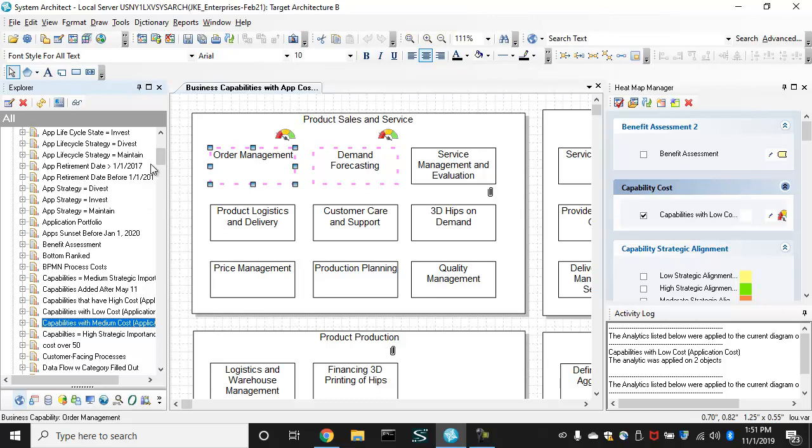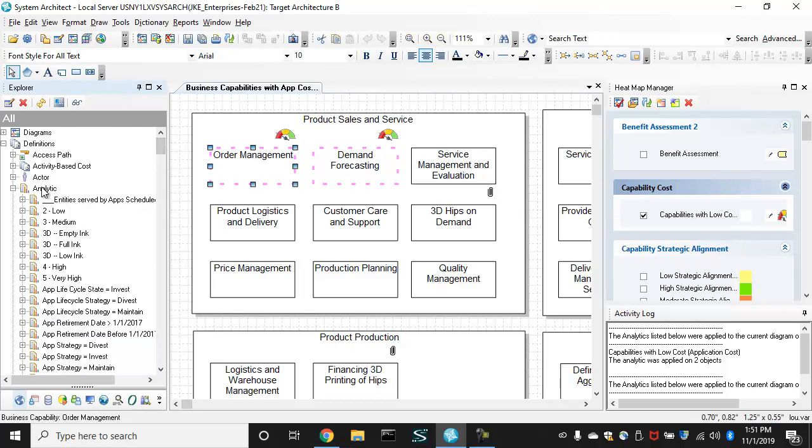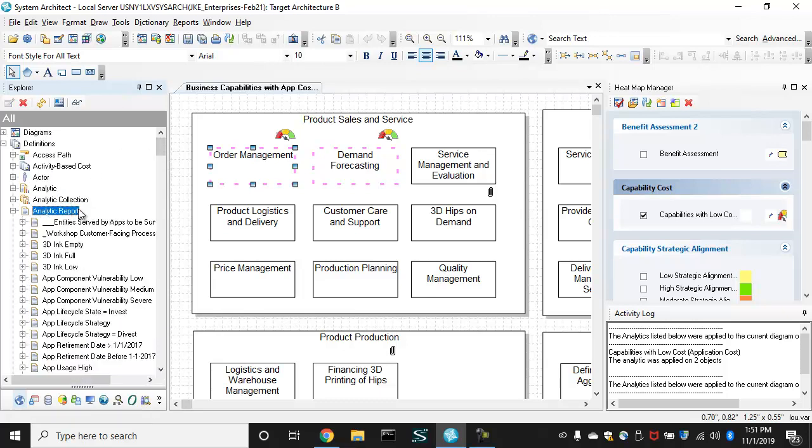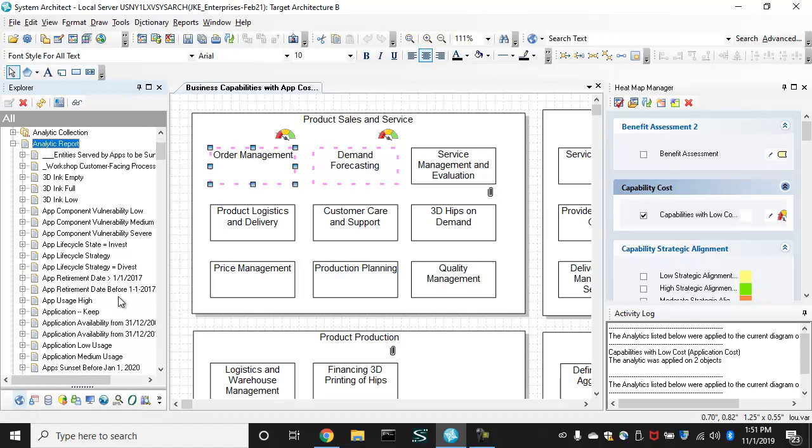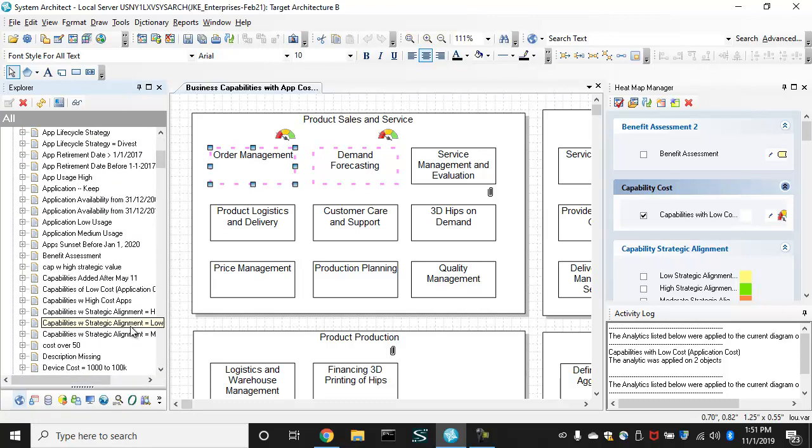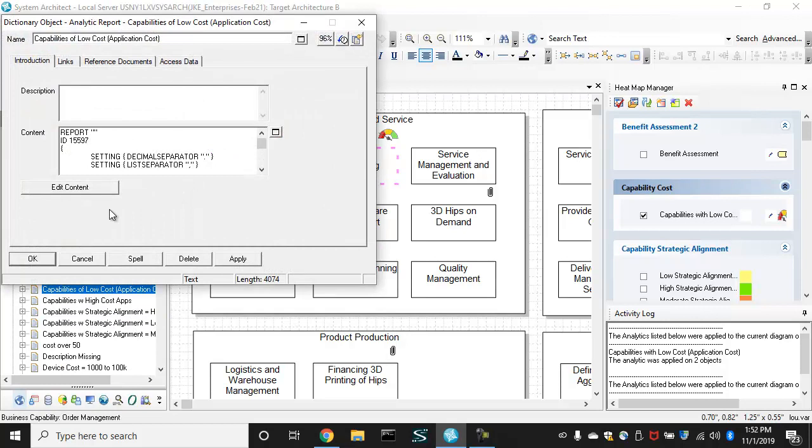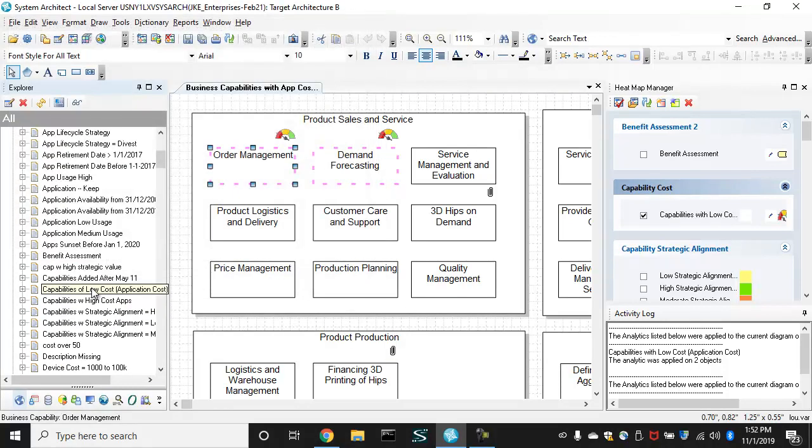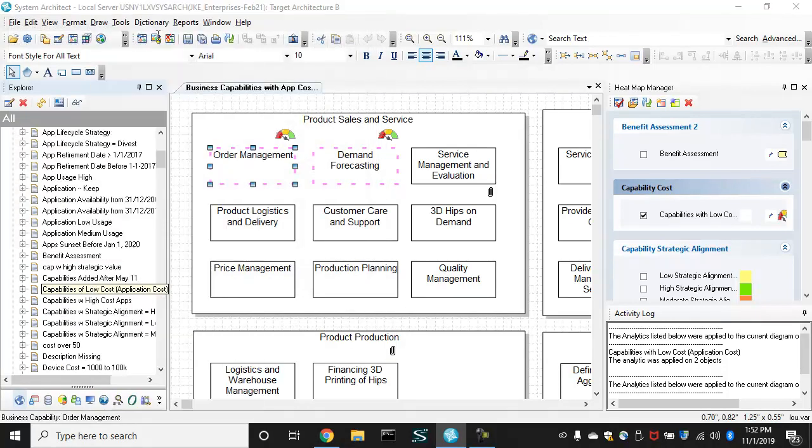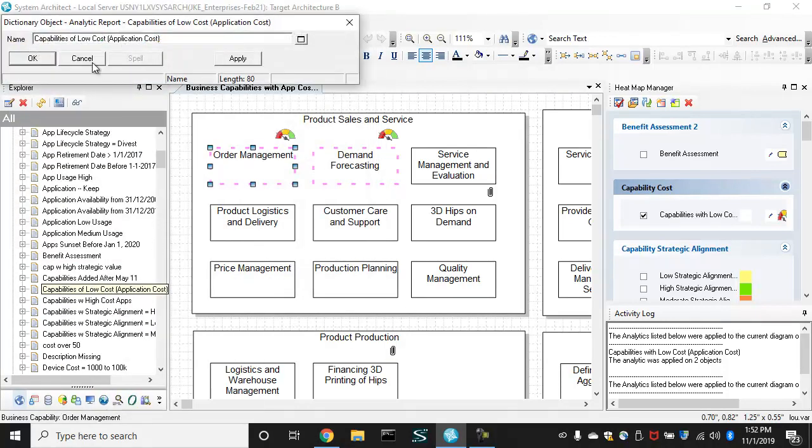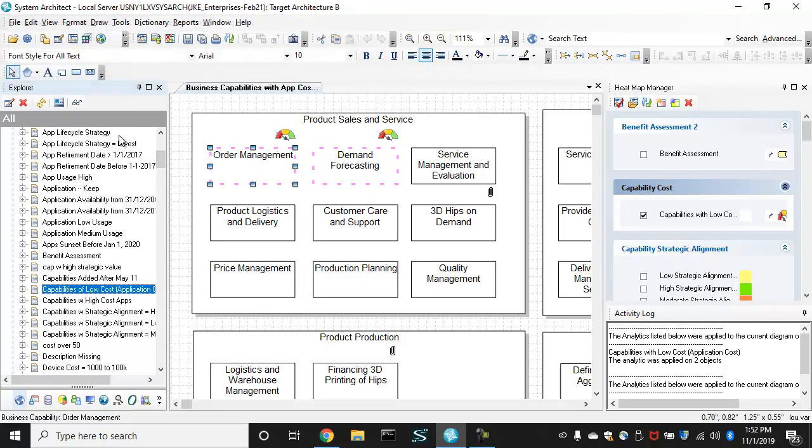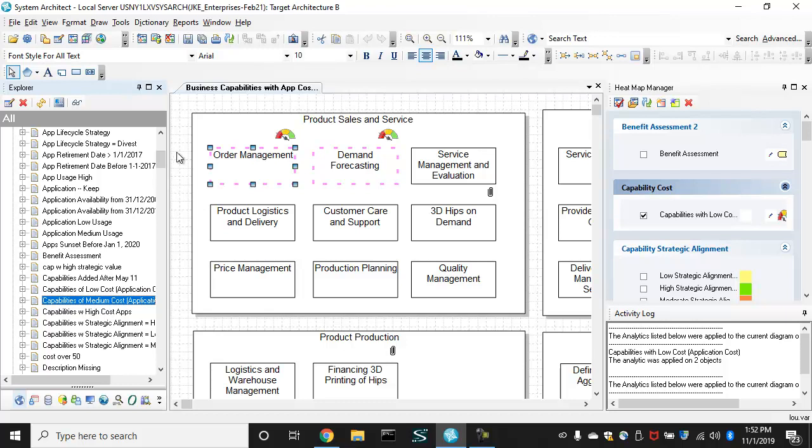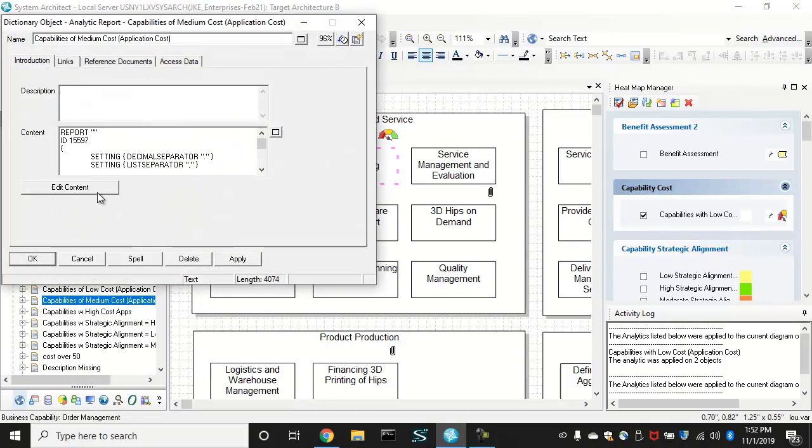What I want to do is go over to the report of capabilities with low cost. And before I open that up, let me copy it and get one for medium cost and change that report.